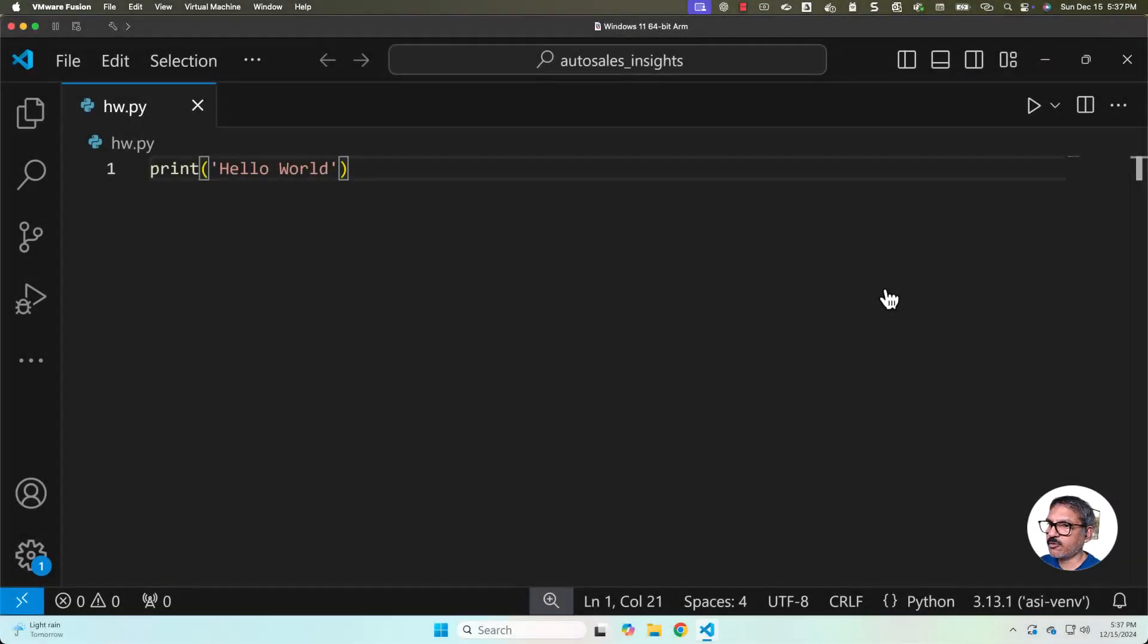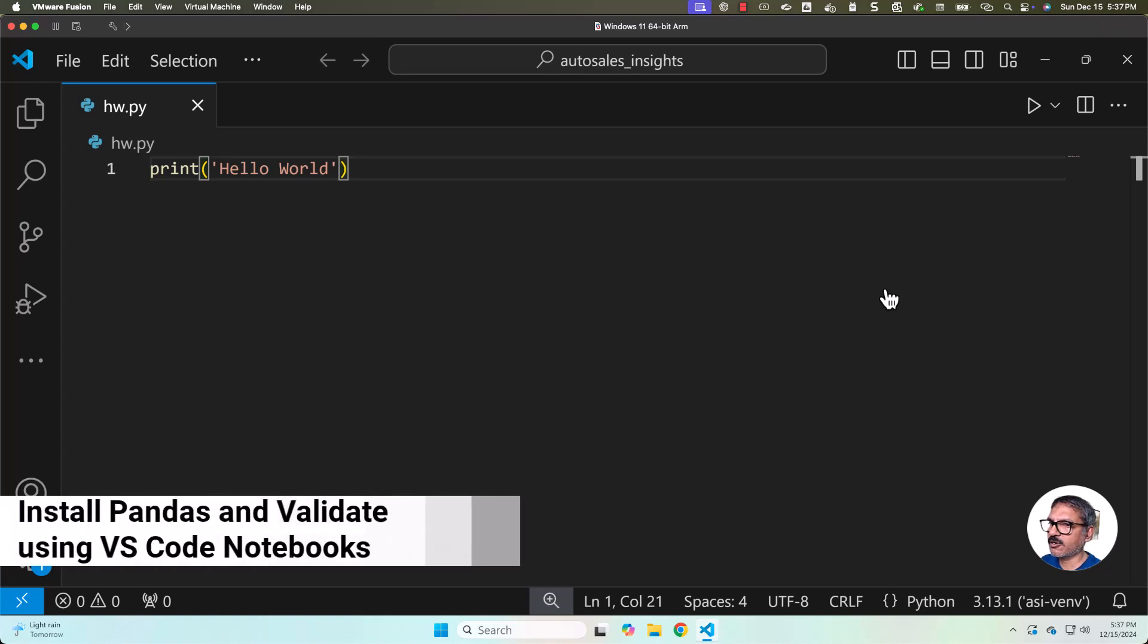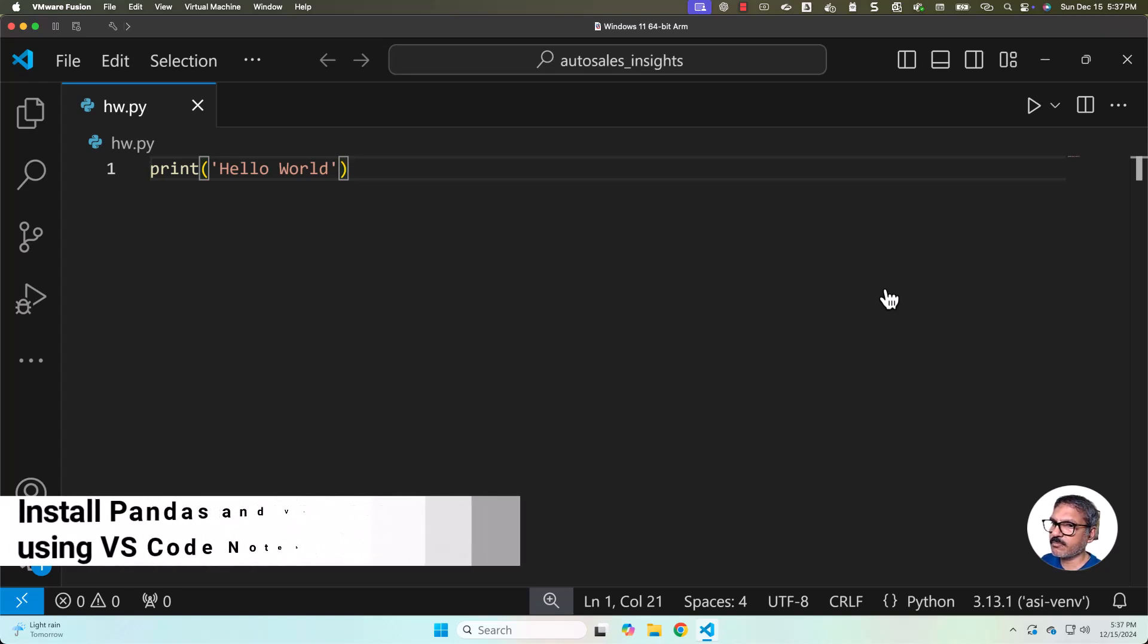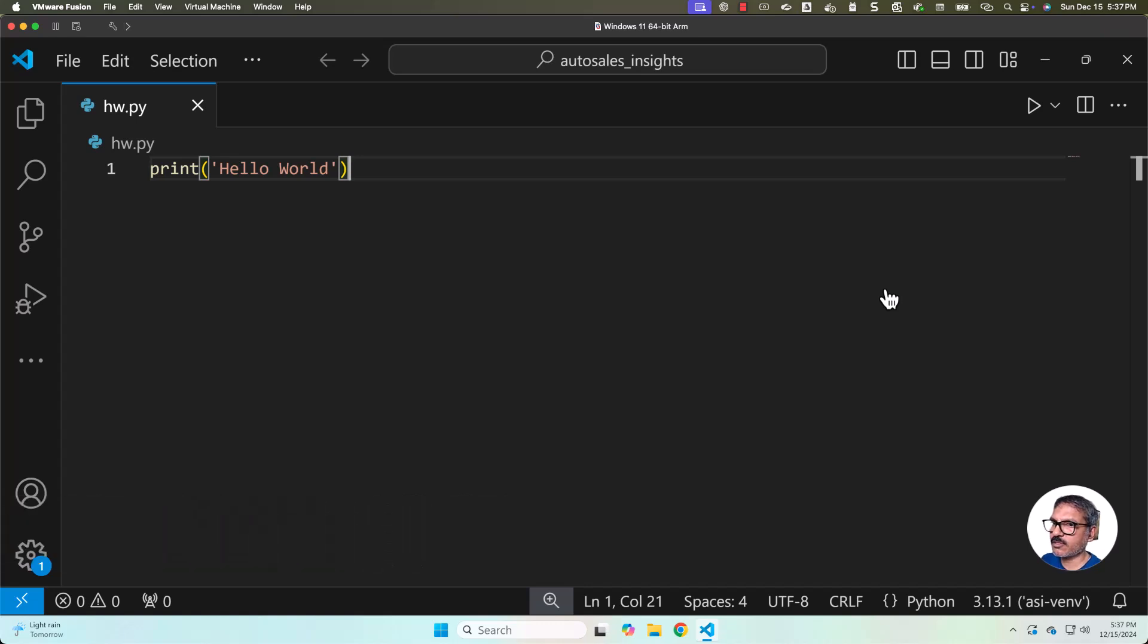Yes, we are ready with our project integrated with Python in a Python virtual environment. Now let's go ahead and take care of installing pandas and validating it using notebook environment. We'll be using VS Code notebook environment to validate.